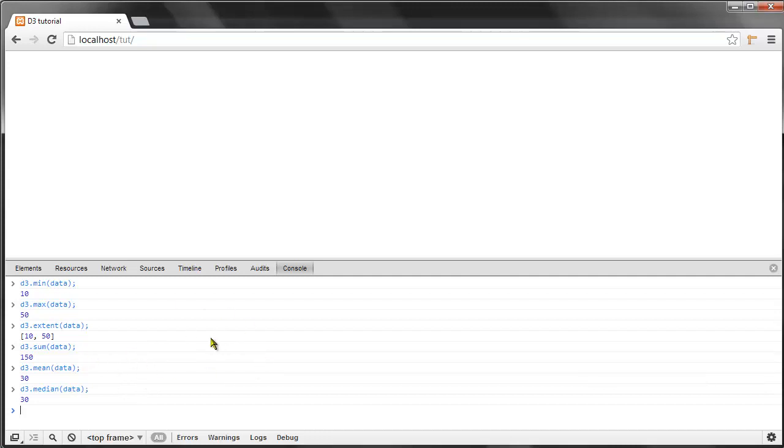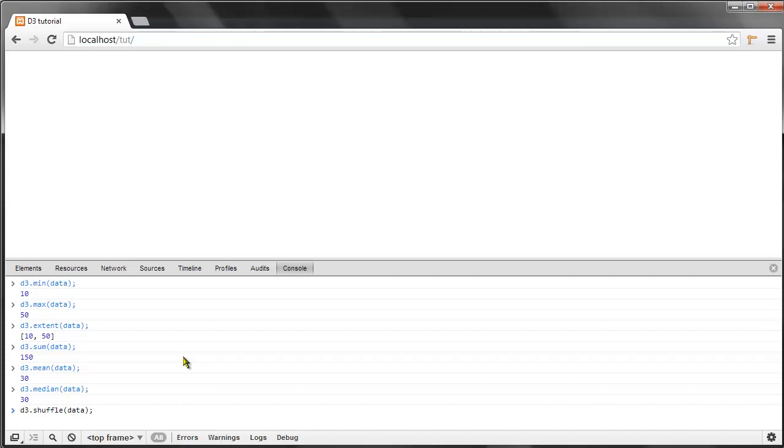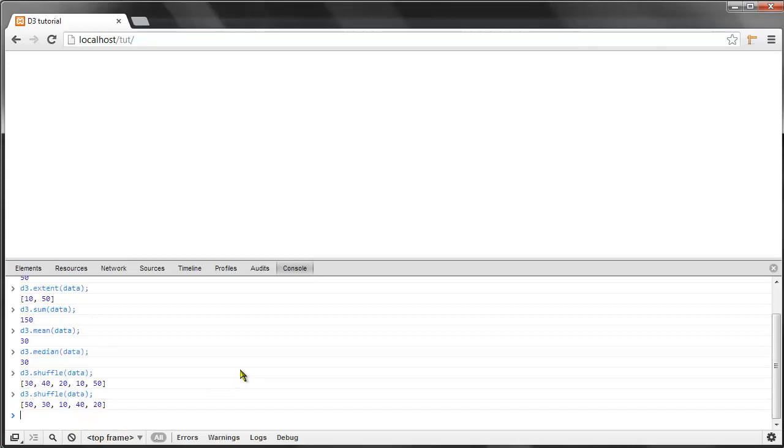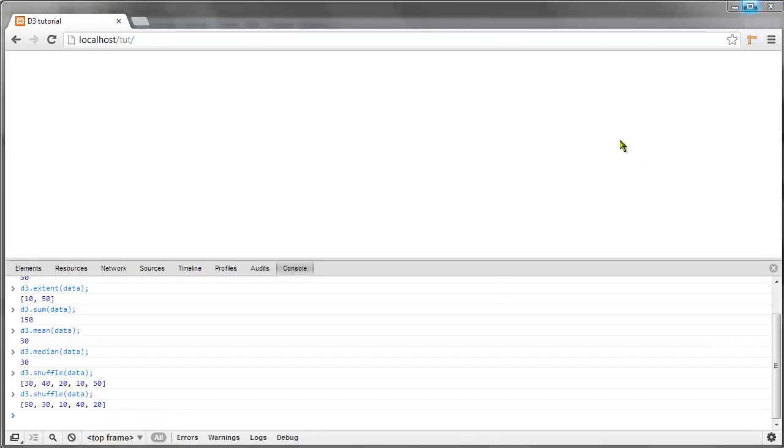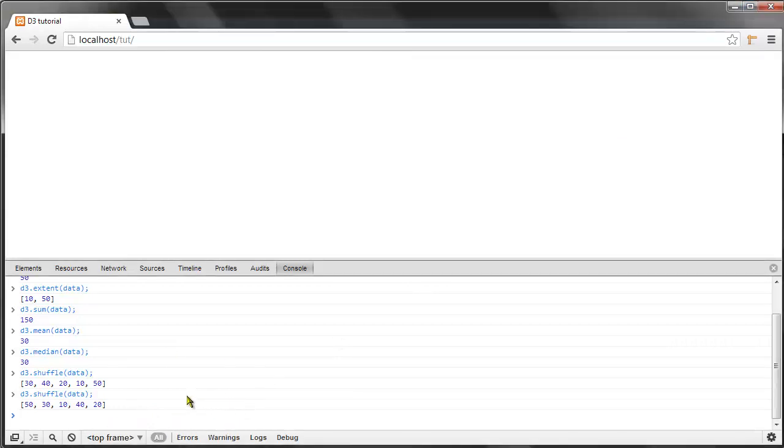I think we'll end with one last fun array method, which is the shuffle method. As the name suggests, this simply shuffles around the values in our array. You can see that they're in a random order, and when we do it again, they're randomly ordered again. This was a short video, but I think it's good to know this stuff before we move on. I'll see you in the next video.